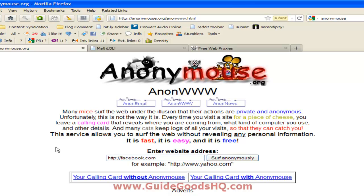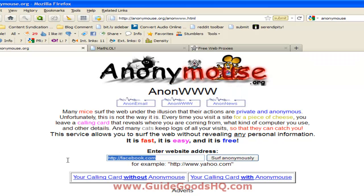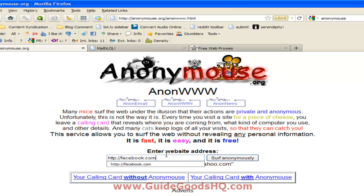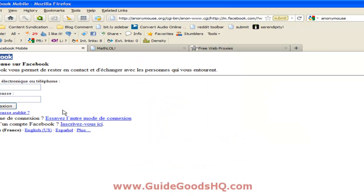The first website we're going to look at is called Anonymous.org. So once you go to Anonymous, you just go over here, put in the URL of the website you want to unblock. I'm going to use Facebook as an example. So once you've put in the site, click on 'Surf Anonymously,' and this will start loading. Basically what this will do is trick the network into thinking you're connecting from some other place, but you're really connecting from wherever you are.